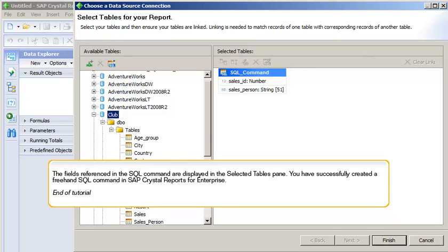The fields referenced in the SQL command are displayed in the selected tables pane. You've successfully created a freehand SQL command in SAP Crystal Reports for Enterprise.